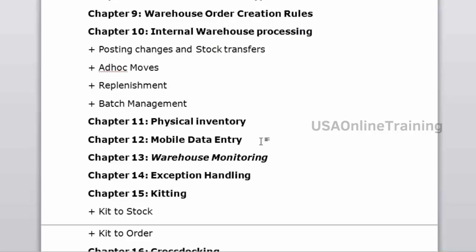EWM monitoring — the EWM monitor is a cockpit where you can see all delivery documents: materials, stock levels, empty bins, outbound delivery docs, inbound delivery docs, handling unit documents, warehouse tasks, and warehouse orders. Whatever documents you are working with, you can see in EWM monitoring. It's a very important tool — think of it as a collection cockpit.